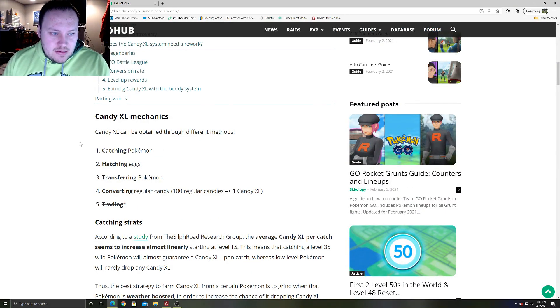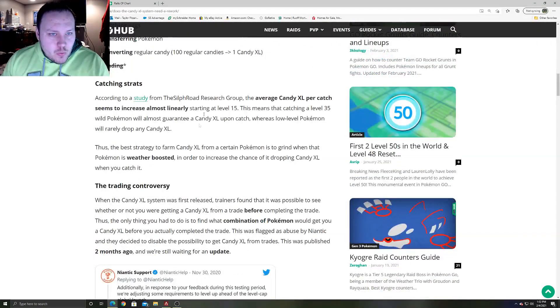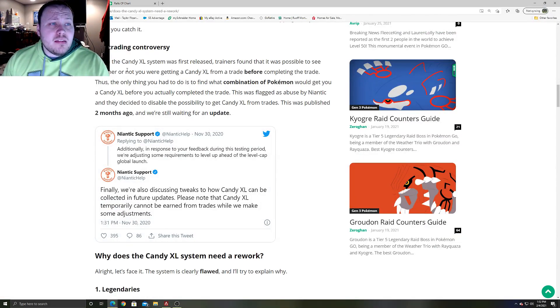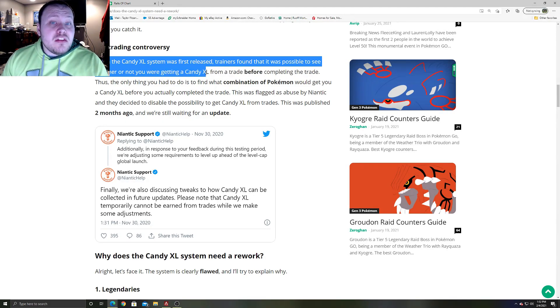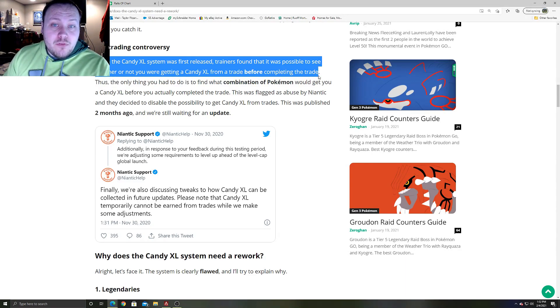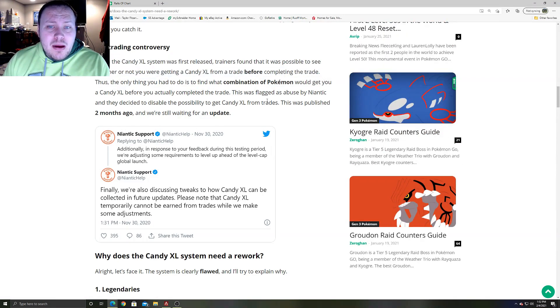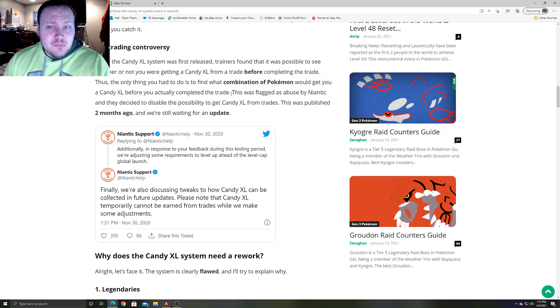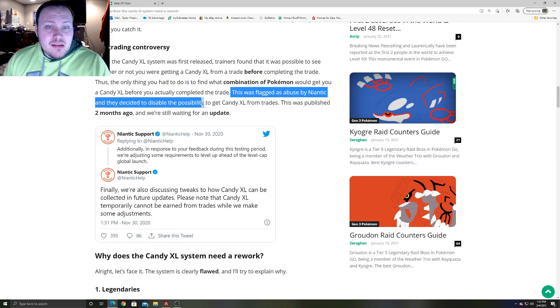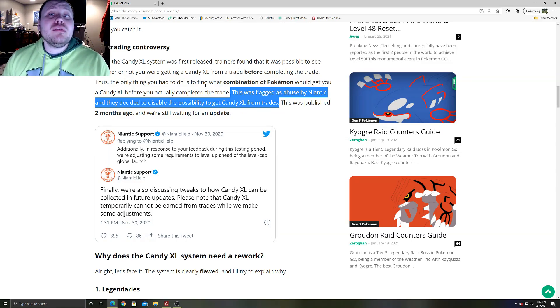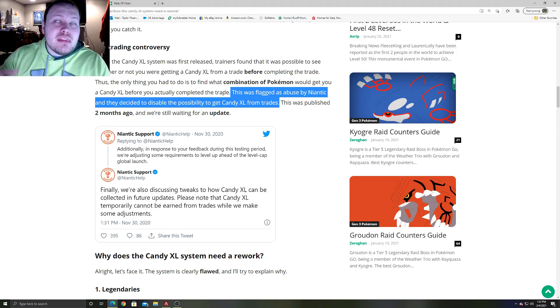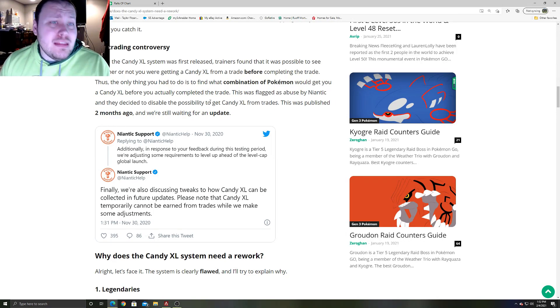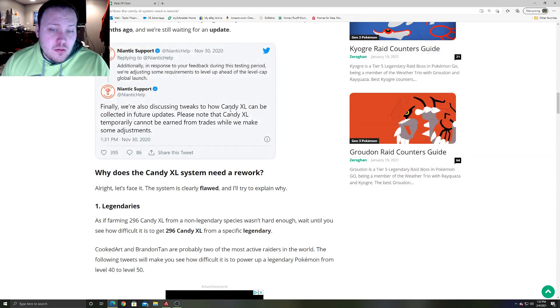Now let's go into some problems with XL candy as well. There was a trading controversy. I don't know if you guys were aware of this. I'll link this article in the description. When the XL candy system was first released, trainers found out that it was possible to see whether you were going to get an XL trade candy before completing the trade. Apparently that was an exploit. This was flagged as abuse by Niantic, and they decided to disable it for any kind of possibility to get XL candy from trades. Niantic intended to show you that you would be getting an XL candy instead of it being random, so you cannot get XL candy up to this point right now as you're watching this video from trades.